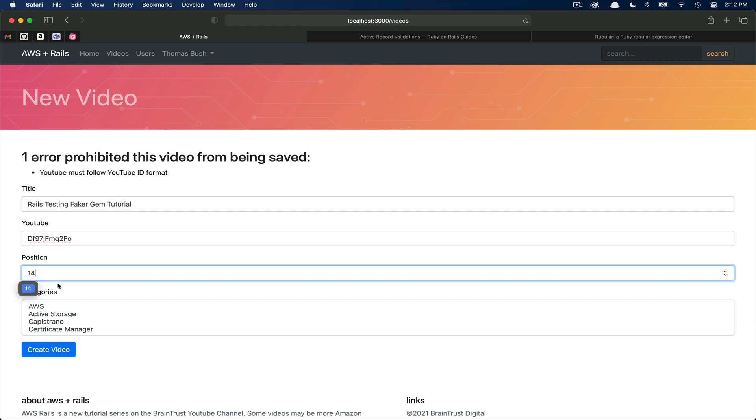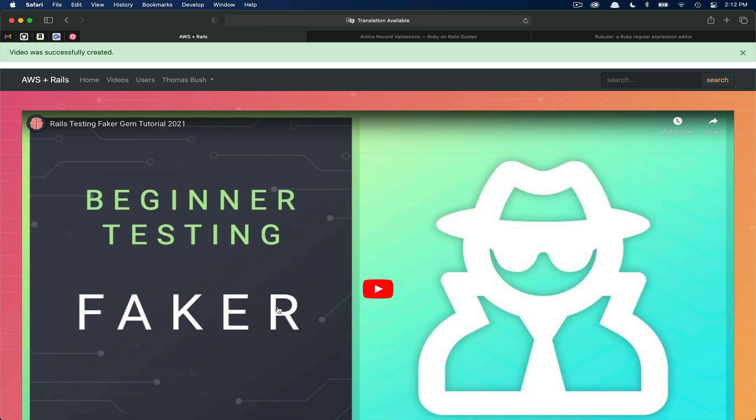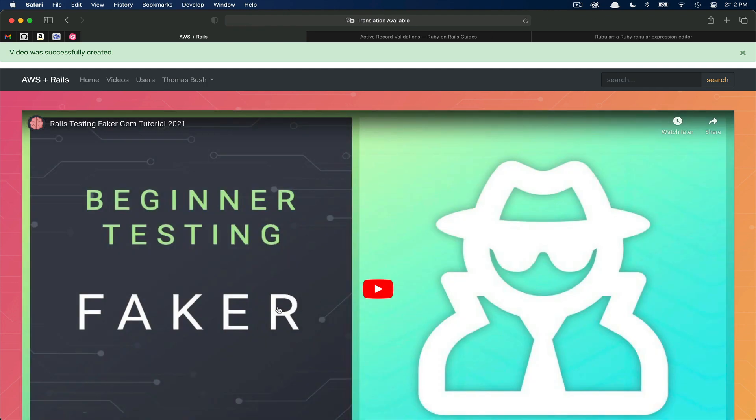Next, if we just add in position and then click create video, you can see we've successfully passed all of our validations and therefore we're allowed to create this video.